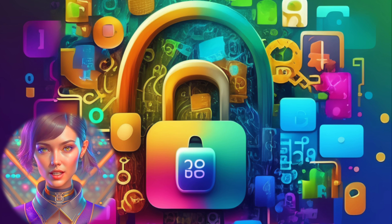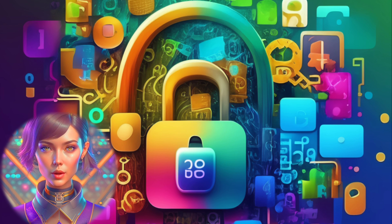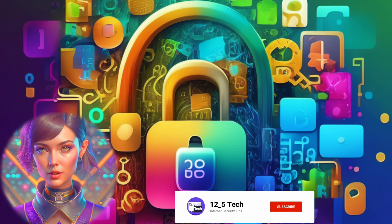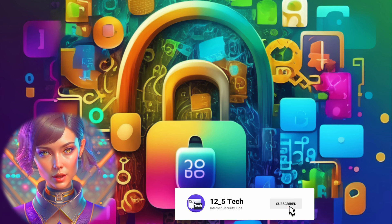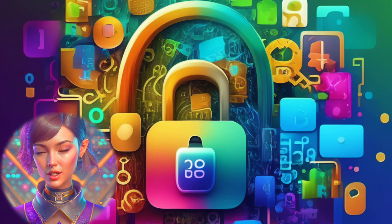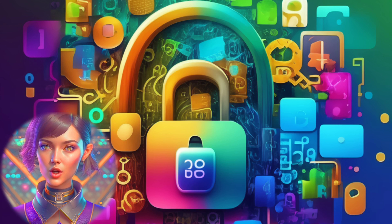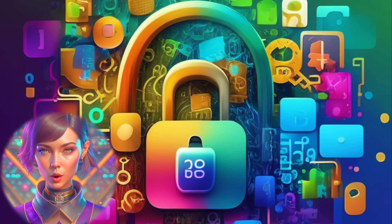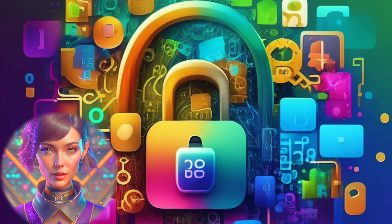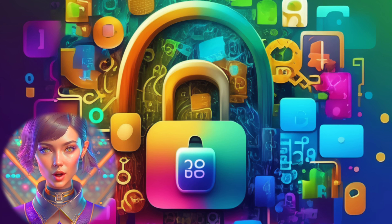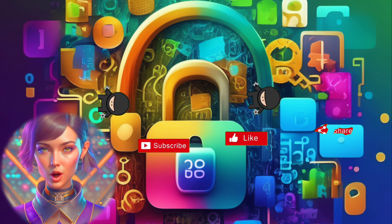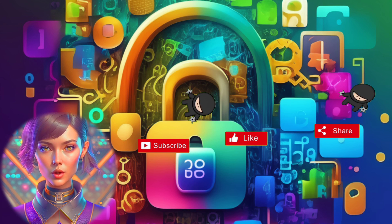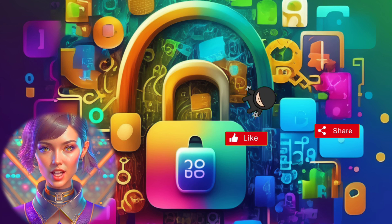Congratulations on successfully setting up Stark VPN Reloaded on your device. You now have the freedom to browse the internet without limitations and protect your online privacy. We hope this tutorial was helpful to you. If you enjoyed the video, don't forget to give it a thumbs up and subscribe to our channel for more tech-related content.